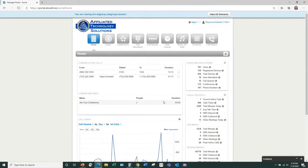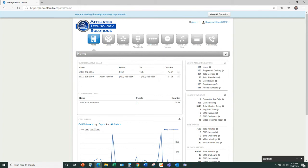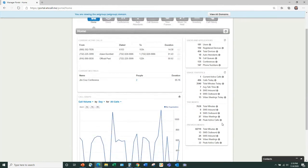You have a system snapshot showing users, registered devices, and total devices with an info pop-up. It also gives you daily stats — right now I can see one active call, how many calls I've had today, how many minutes, text messages, and video meetings. We've had 15 video meetings today. You also get total minutes for this month and the previous month — it's a great little snapshot.